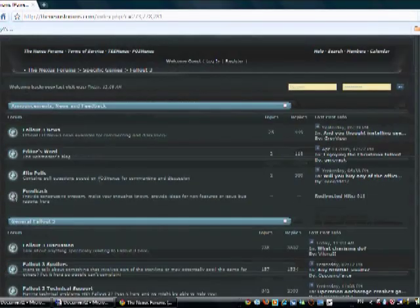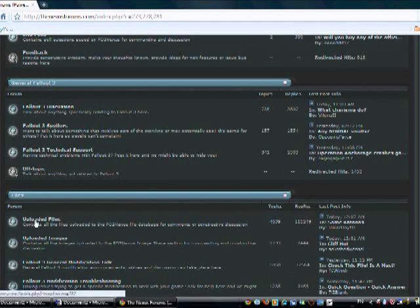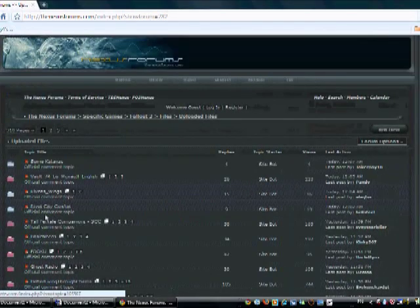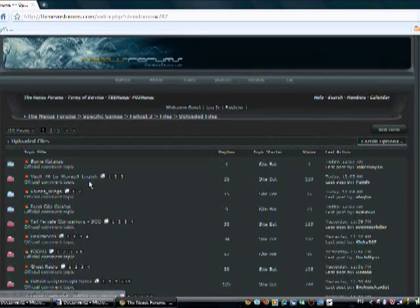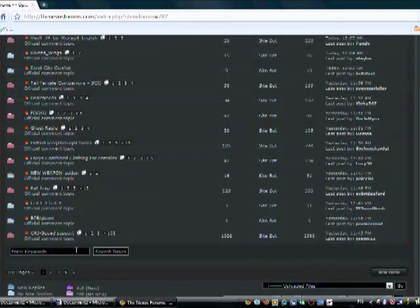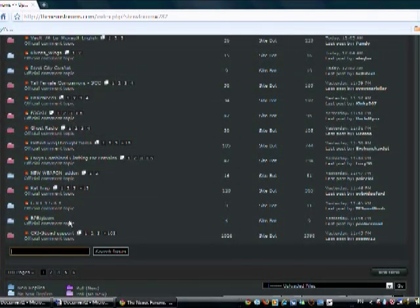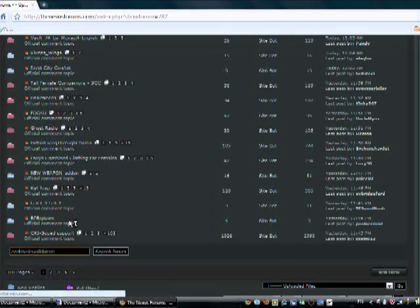You're going to go down and click on Uploaded Files. Now you're going to go down to the search forum and you're going to enter Archive No Spaces Invalidation and hit enter.